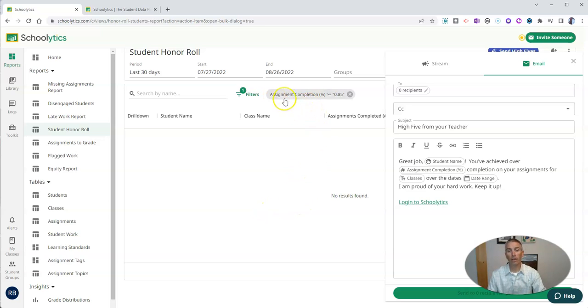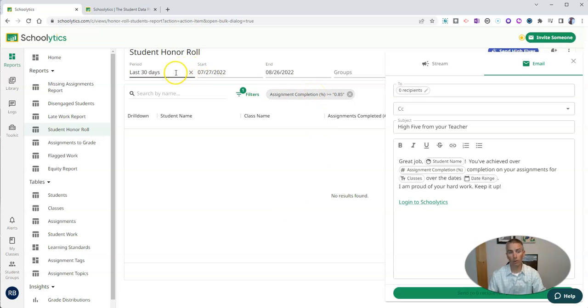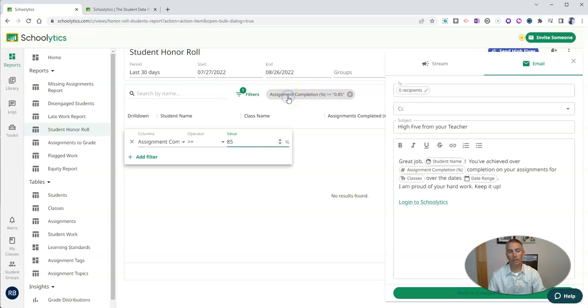Now the default is to complete 85% of assignments over a 30-day period. But you can change that out.